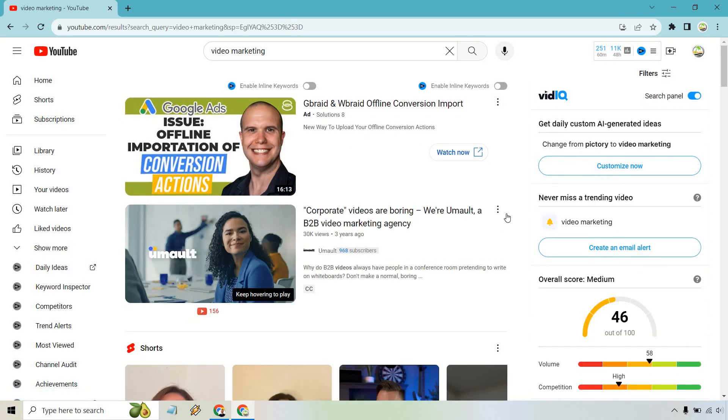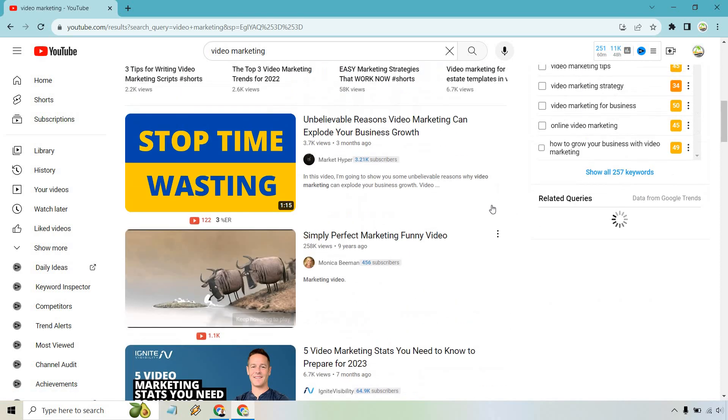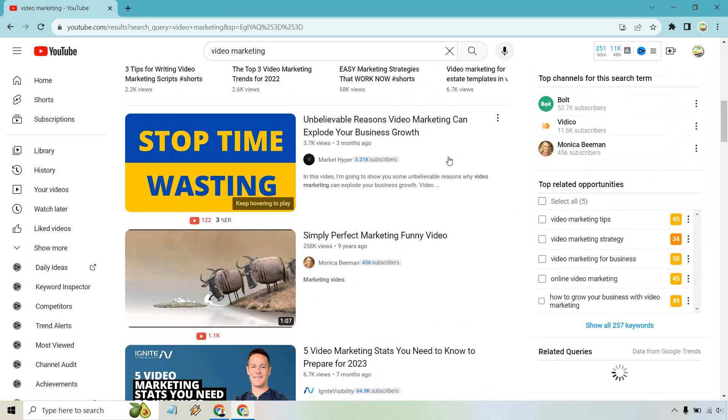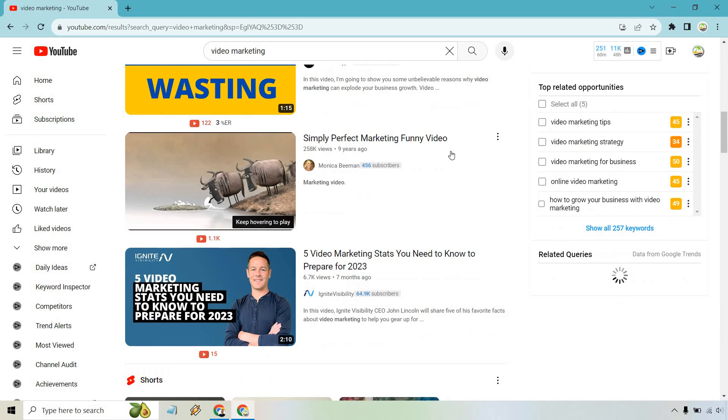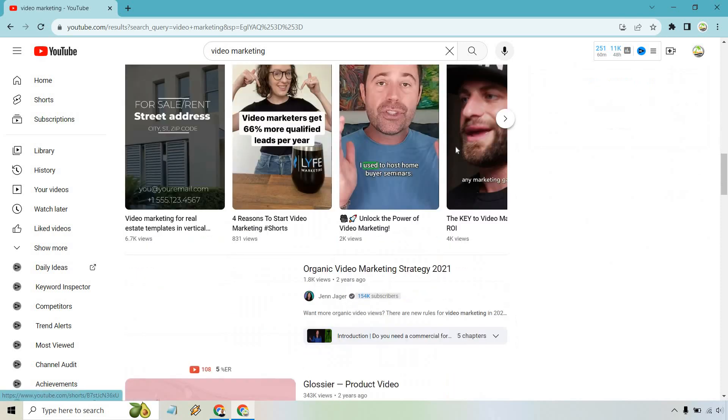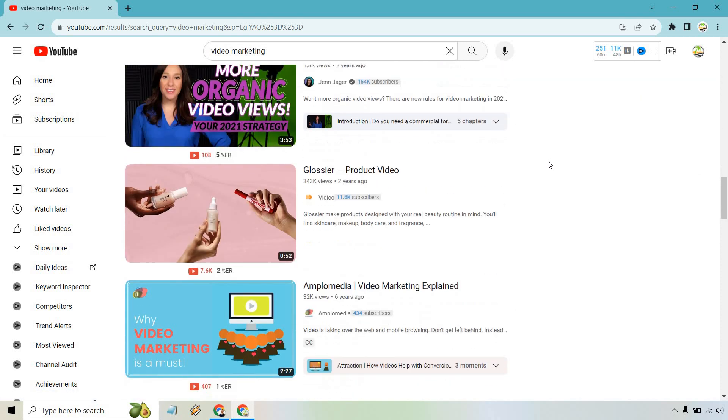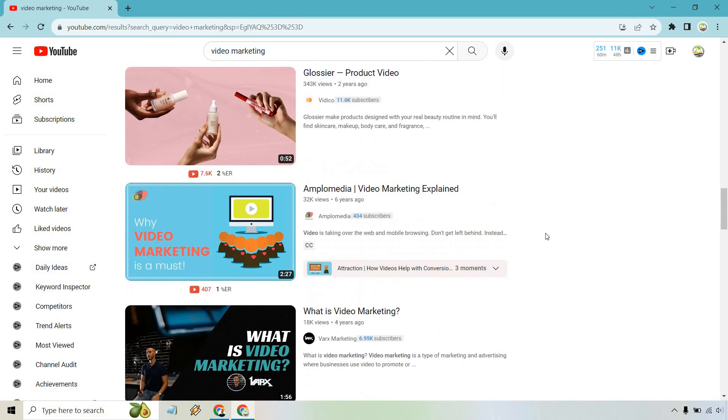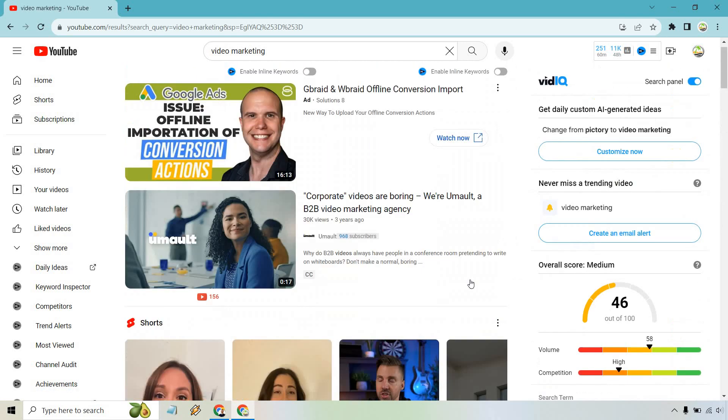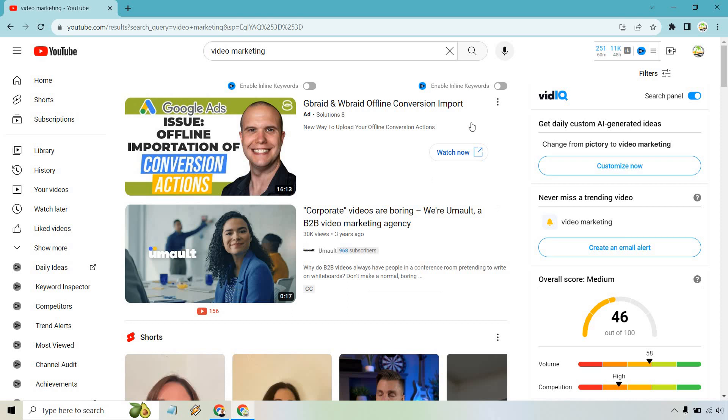Here we have 17 seconds, that is certainly under four minutes. I'm just looking for the main videos. One minute, one minute, two minutes. We have some shorts there. Three minutes, 52 seconds. Perfect, that's great.